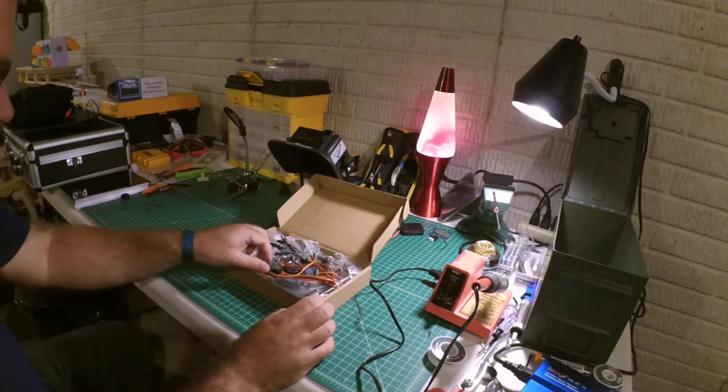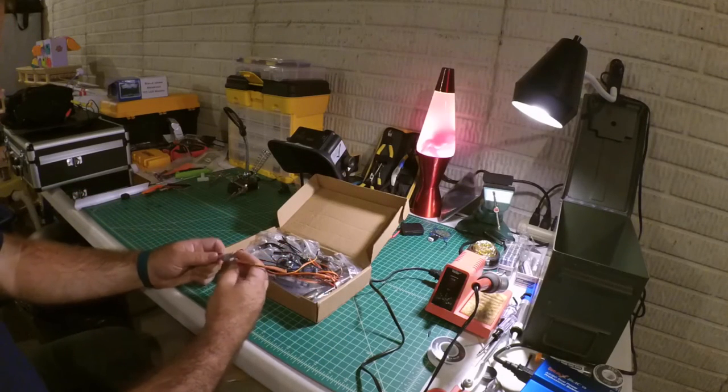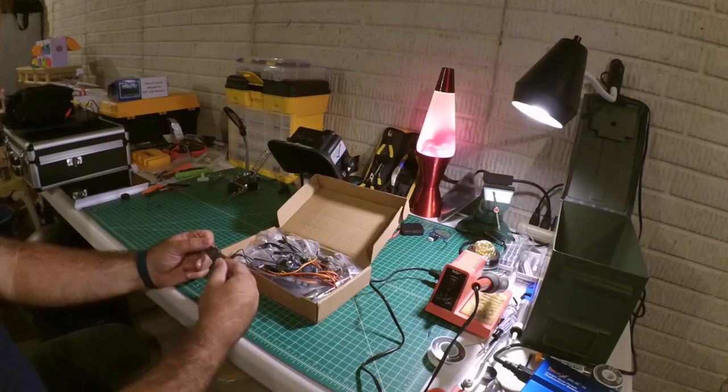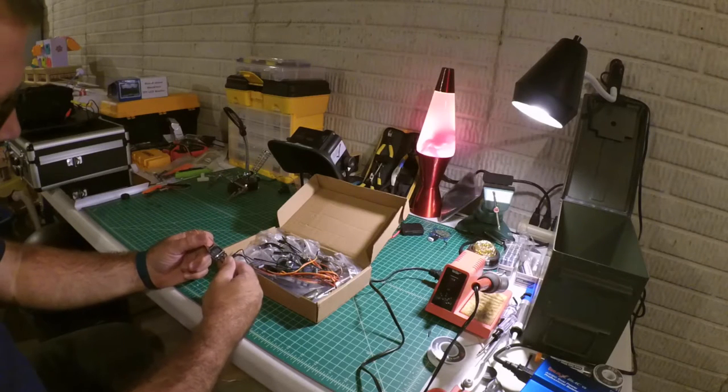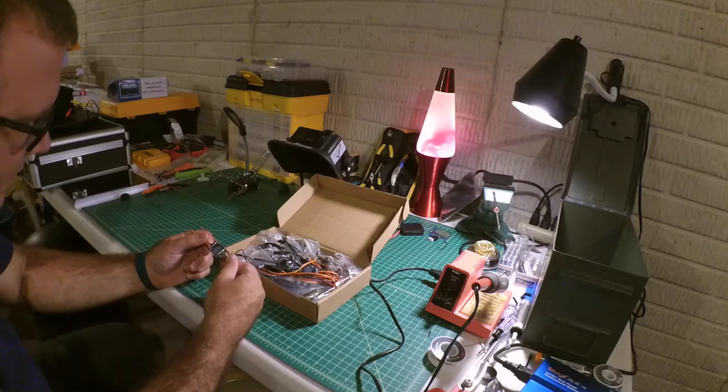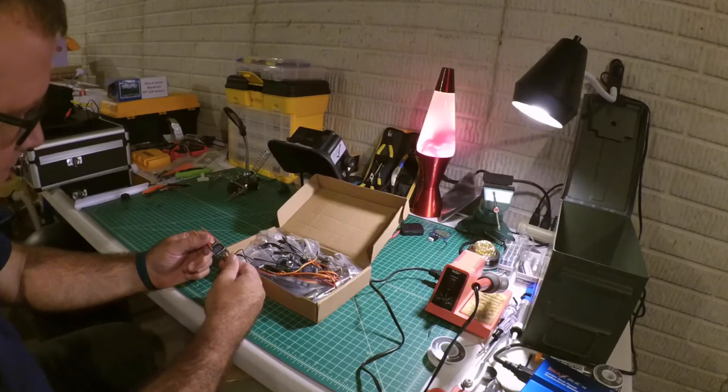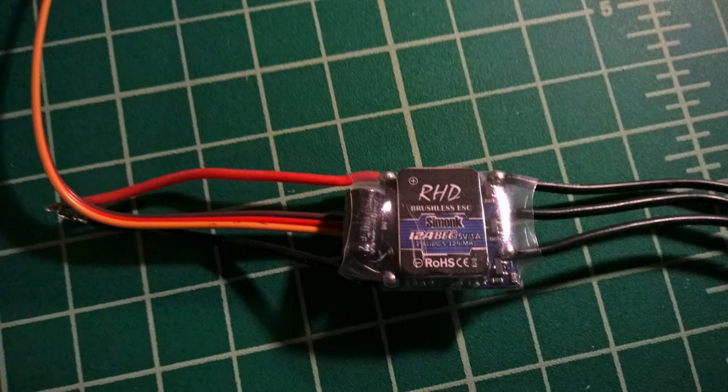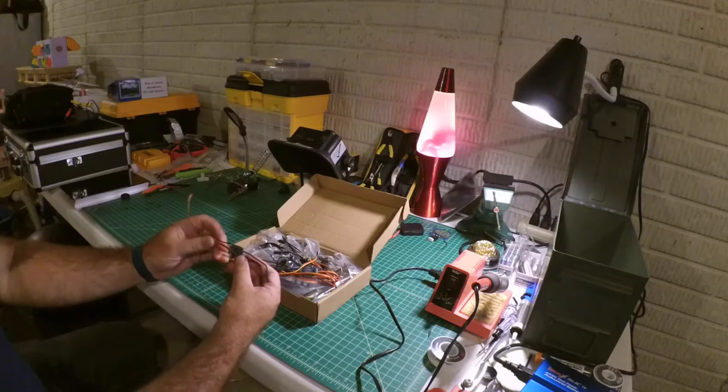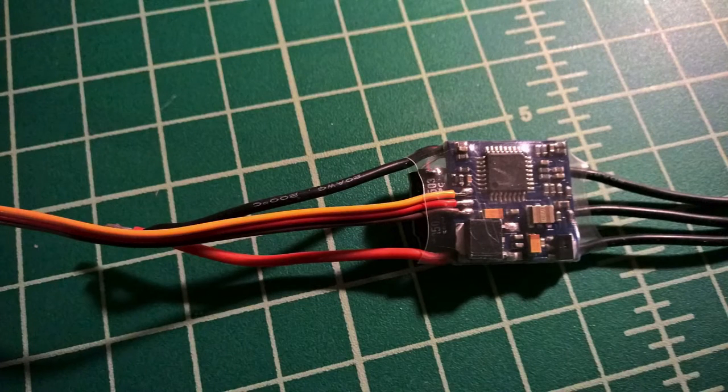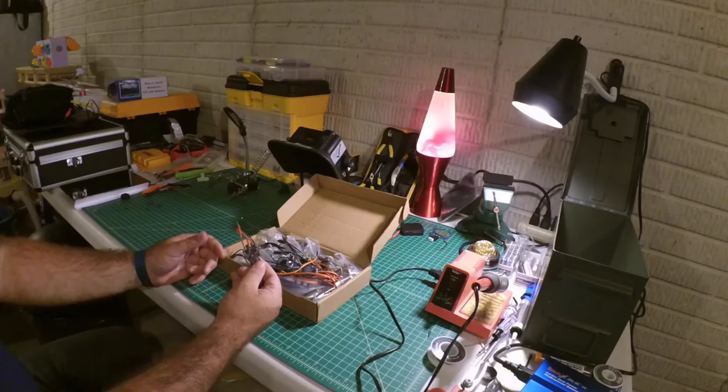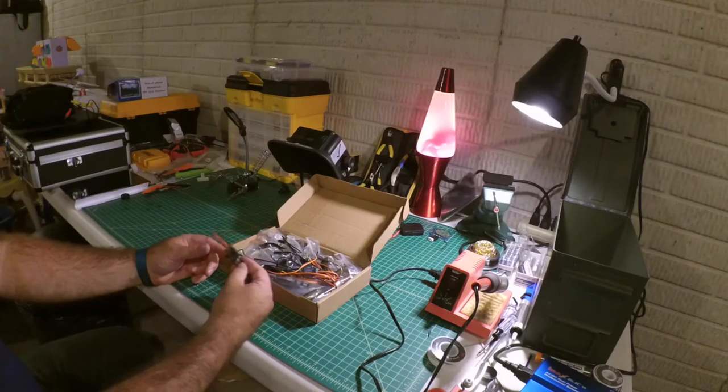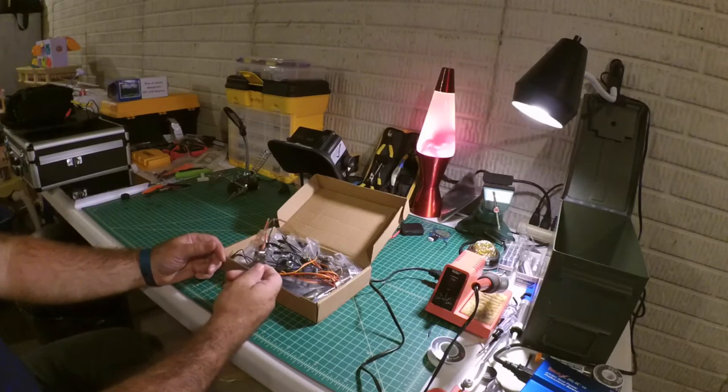So I ordered these. These are Simon K 12A ESCs. They're supposed to be pretty high quality. I've never had any issues with these particular, well, actually these are the first time I've had these particular ESCs. But I've ordered some other ones from the same seller and they've been fine.